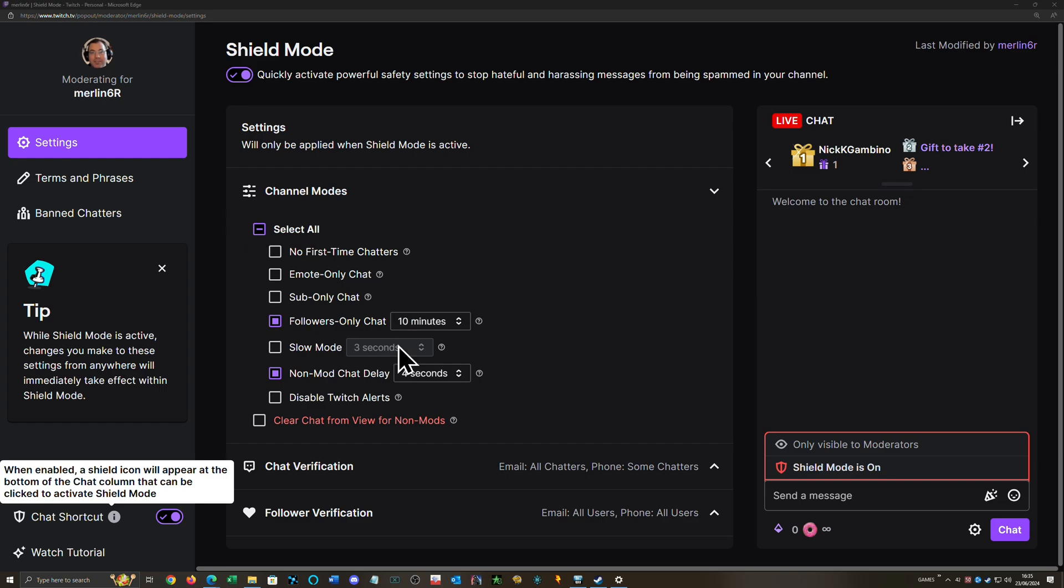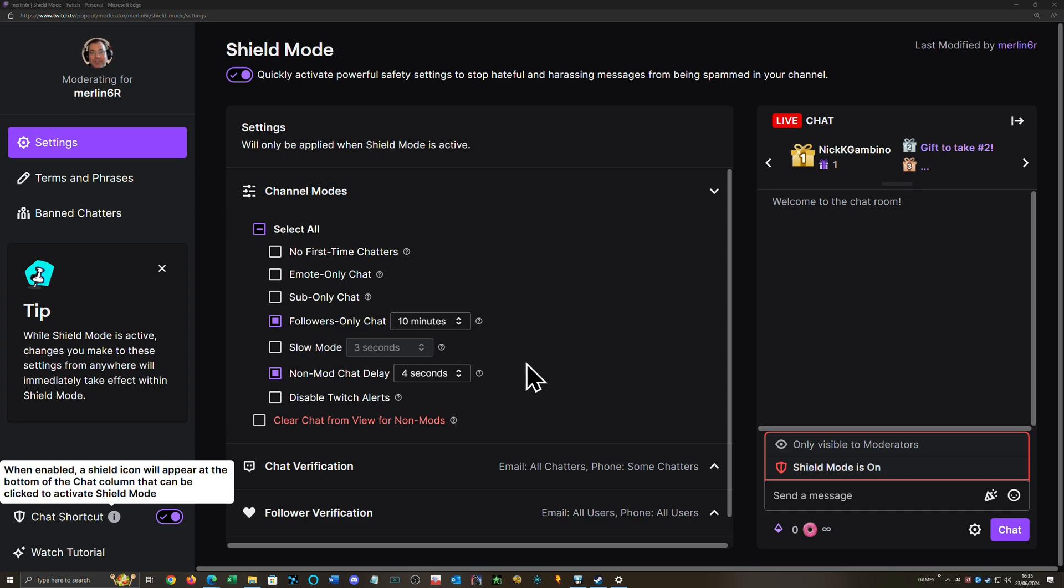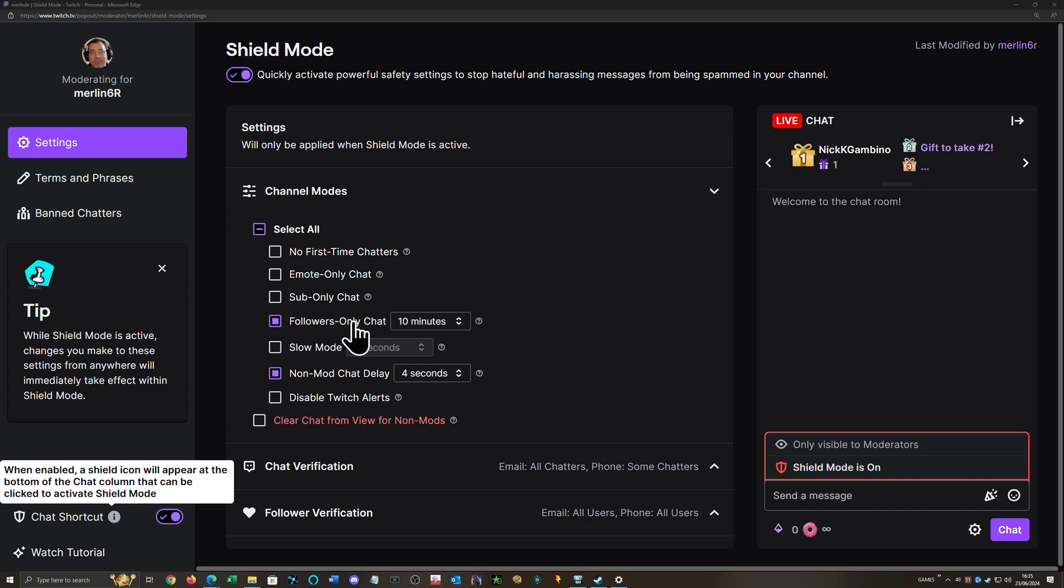I would set it up in Shield Mode with that and nothing else, and then at least when it's on you can see this. So I will have follower-only for 10 minutes because that's going to stop a bot. A bot isn't going to follow and then wait 10 minutes to post something. It's going to try and post it straight away. And of course, if any new followers come in and hit follow, you can explain to them that we're in a heightened state because of some sort of attack, so they have to wait 10 minutes.